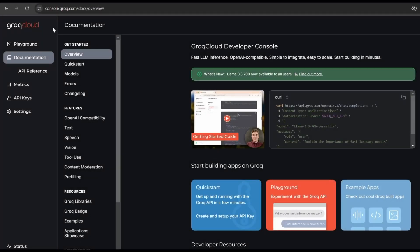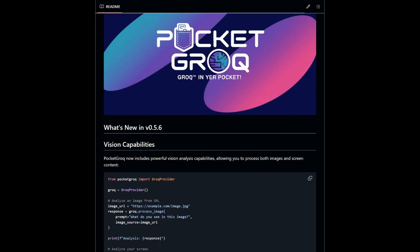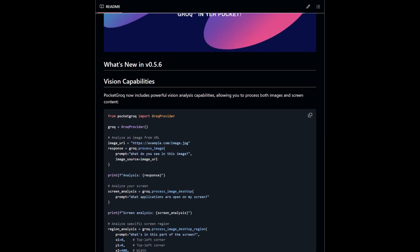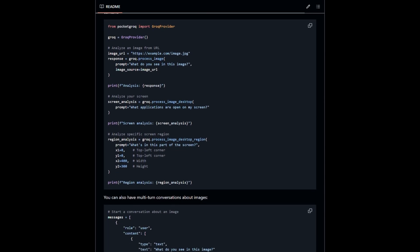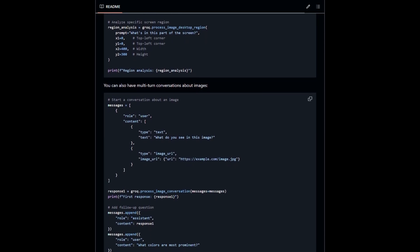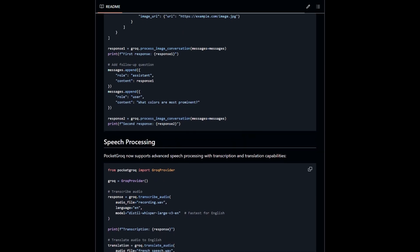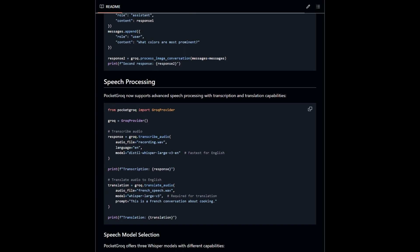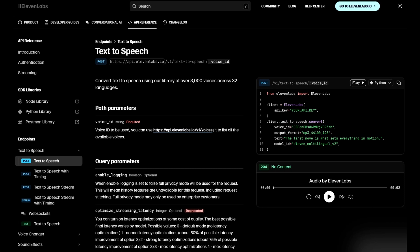If you've been keeping up on your Grok docs, then you should know that Grok now has support for both vision and speech — so now Grok can see, and Grok can hear. My Pocket Grok library, available on GitHub or by doing a simple pip install Pocket Grok, has code samples in the README file to let you hit the ground running. One thing, though: the Grok API provider still has no TTS or text-to-speech service, so for that I had to cheat and use 11 Labs. You'll find the code in the description for this video below.